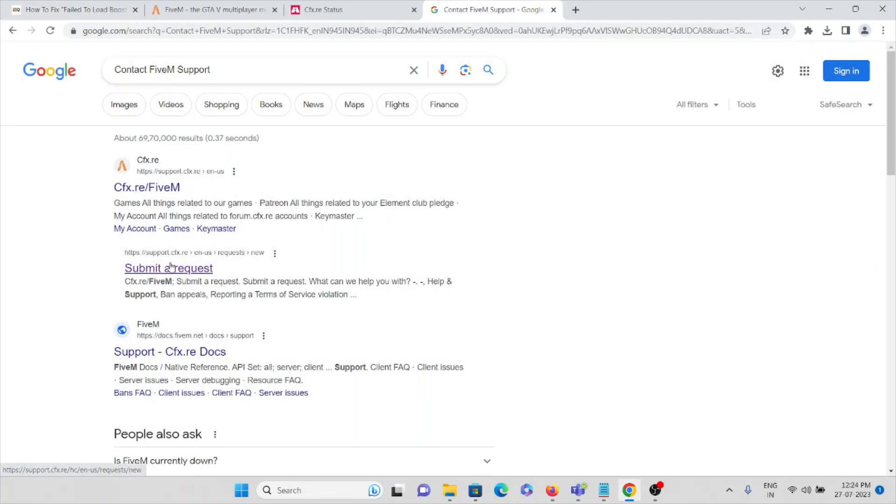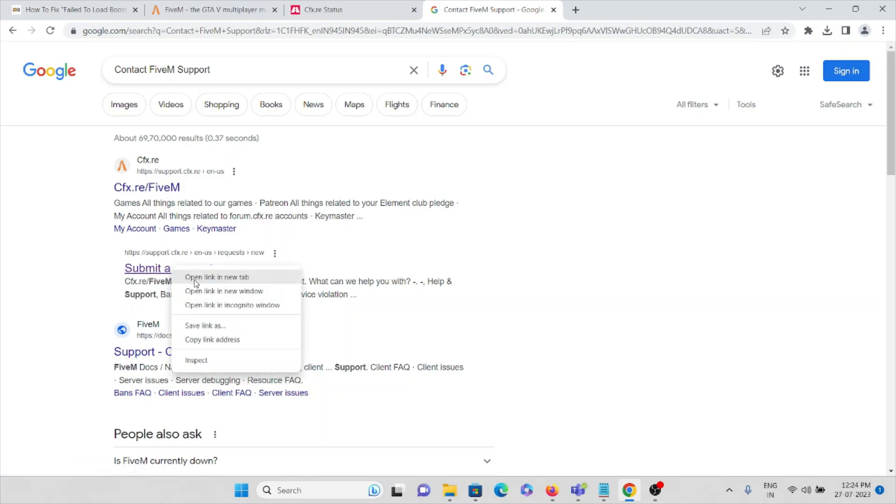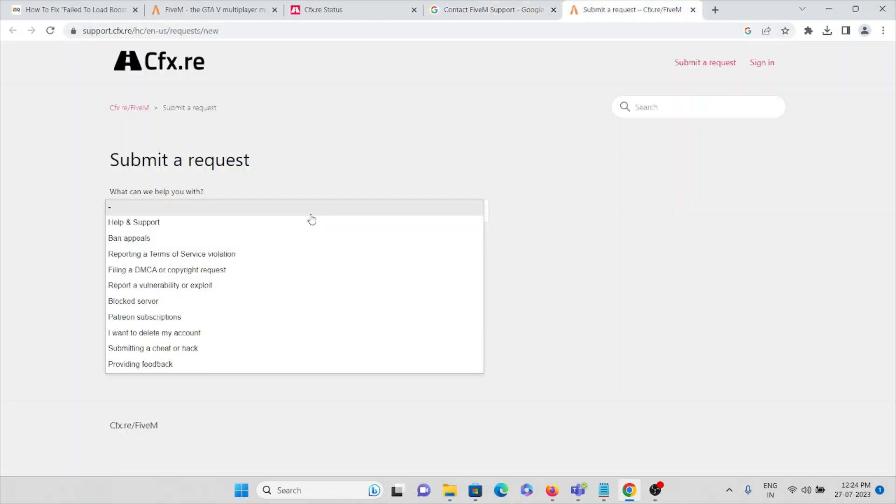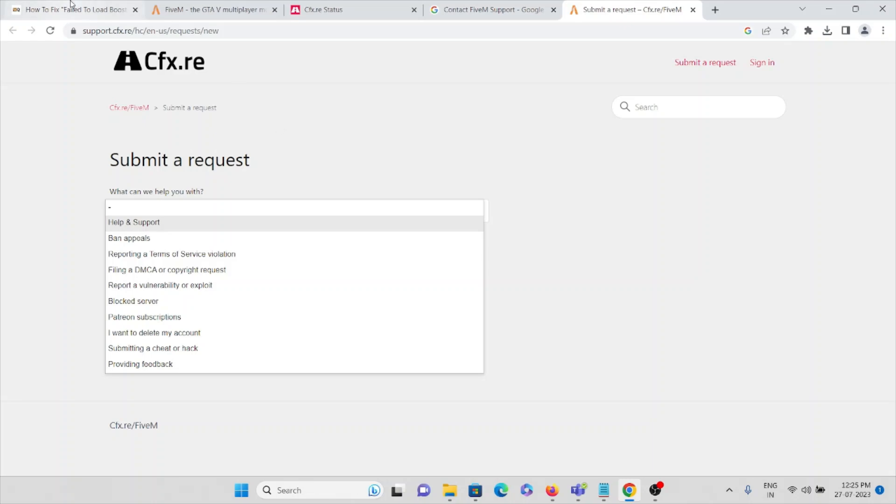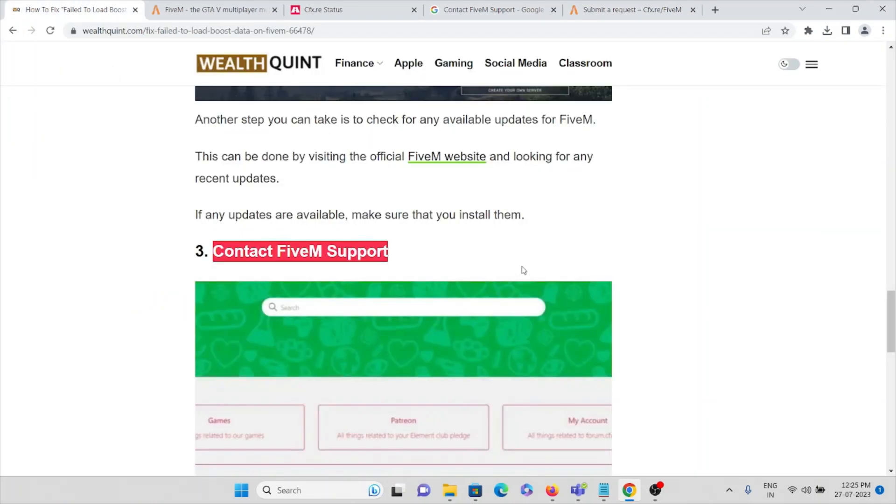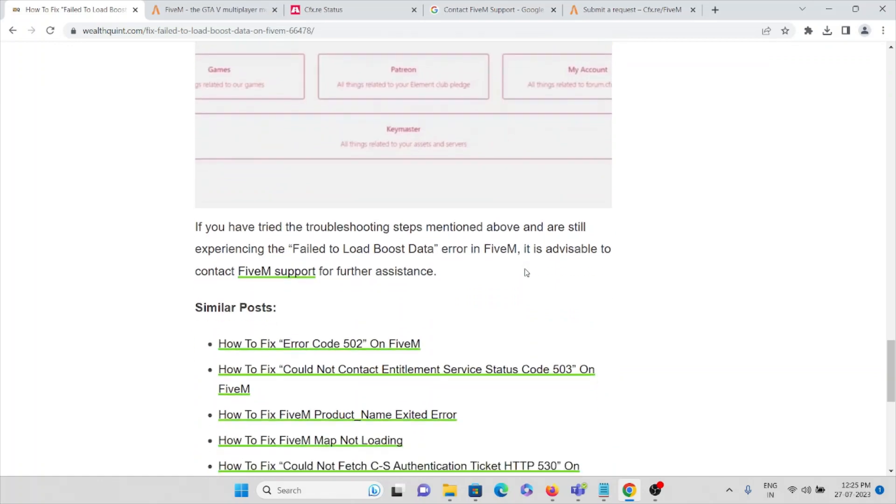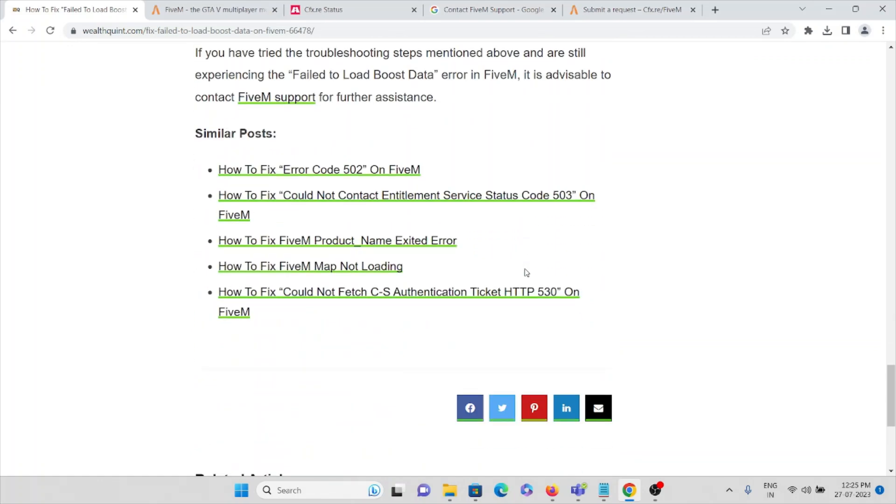Here you can see the option to 'Submit a request'. There are many different options, so you can just select the one for which you are facing issues and submit the request for the problem you are facing. That's all about this, thank you.